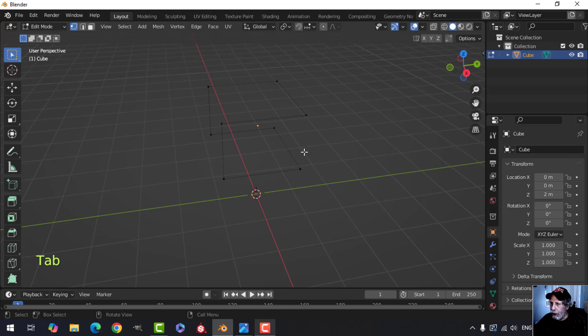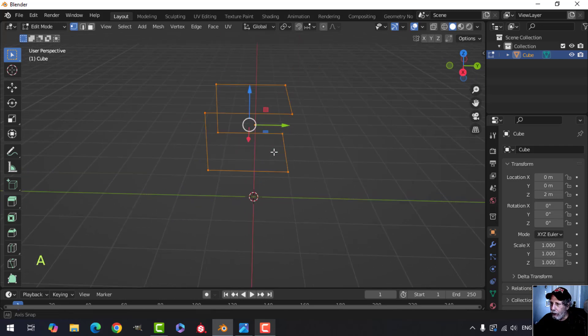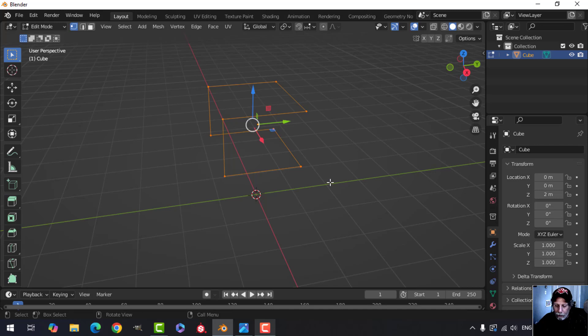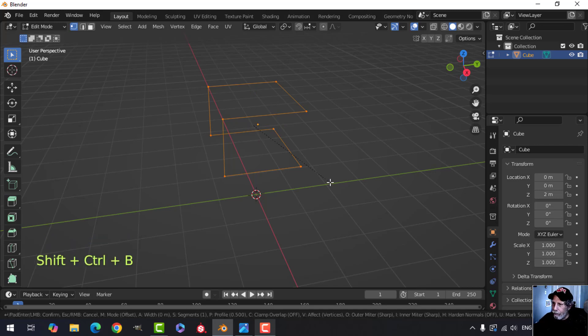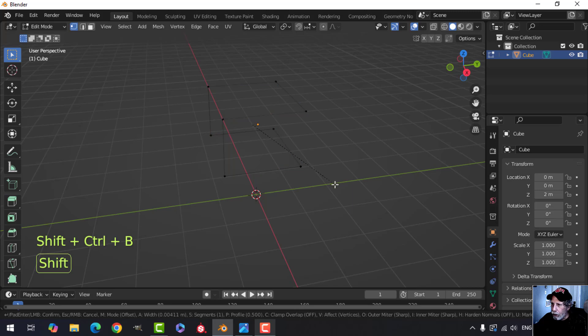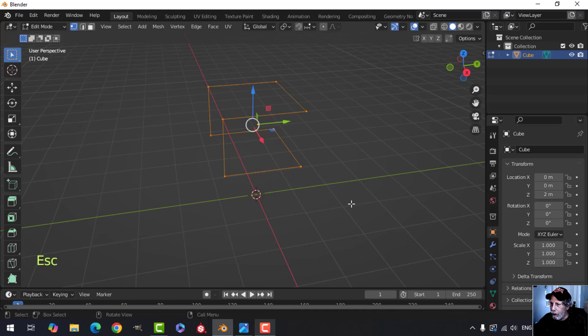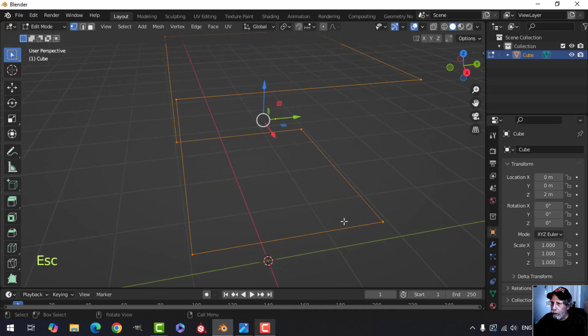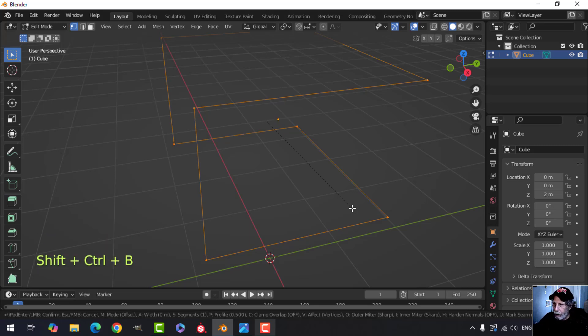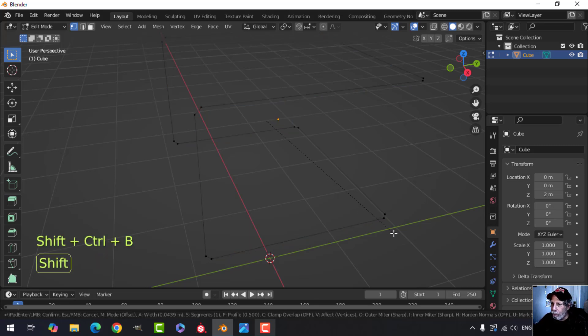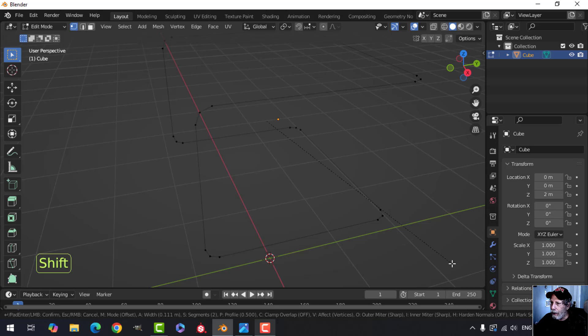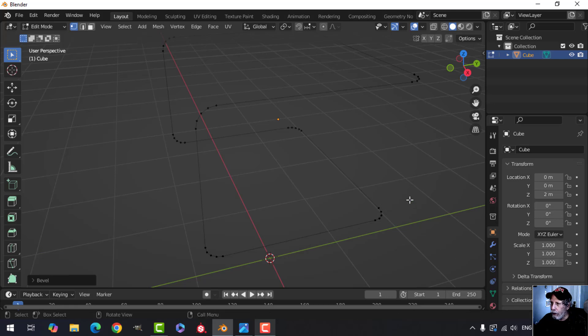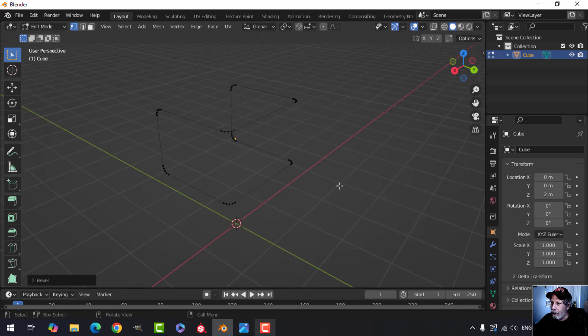Alright, so with that done, let's press A to select everything. We want to bevel these vertices to make them a bit rounder. So Shift Control B, and then we're going to pull. I usually hold Shift so it moves a bit slower. Pull like this here, let me zoom in a little bit so you can see this a bit better. Shift Control B, hold Shift, pull, split them like that. I'm going to roll my mouse up so I have a total of five vertices there in each turn. You get something like that.